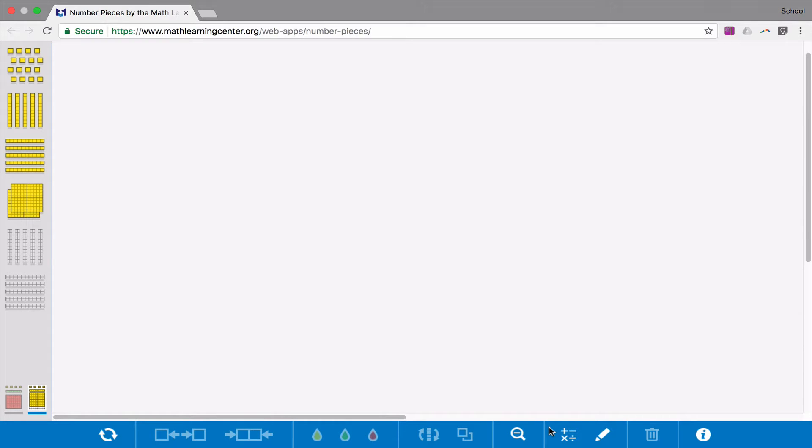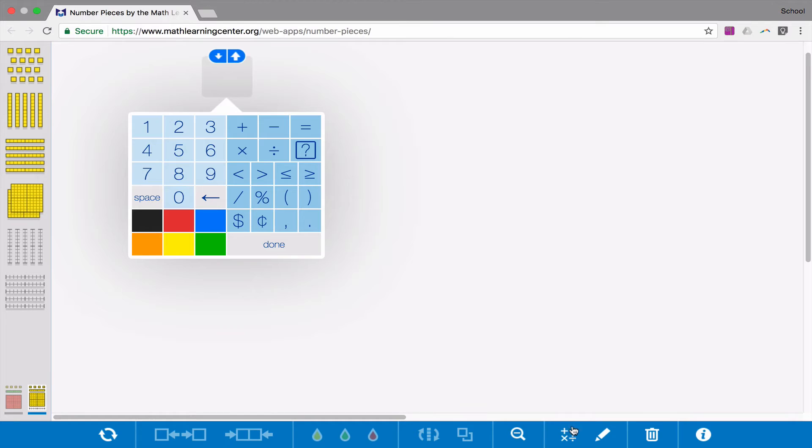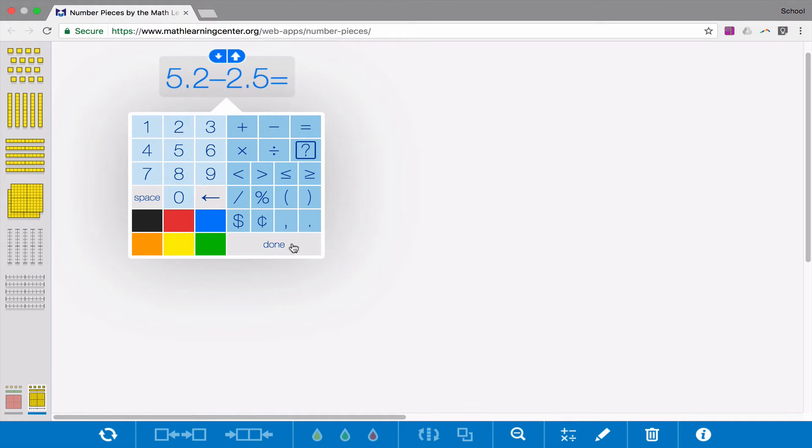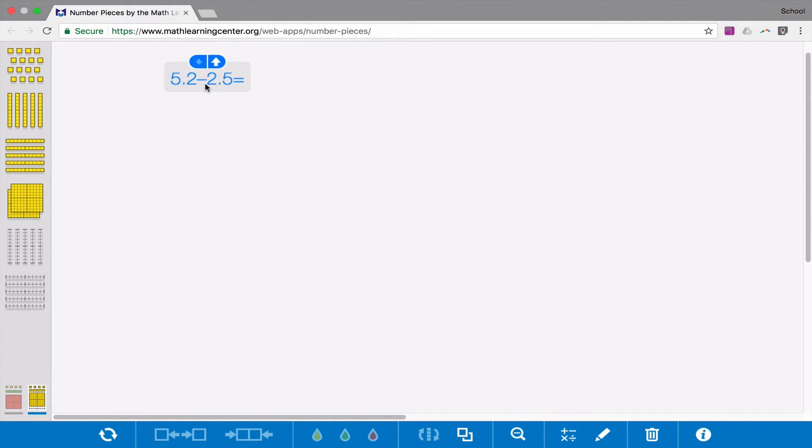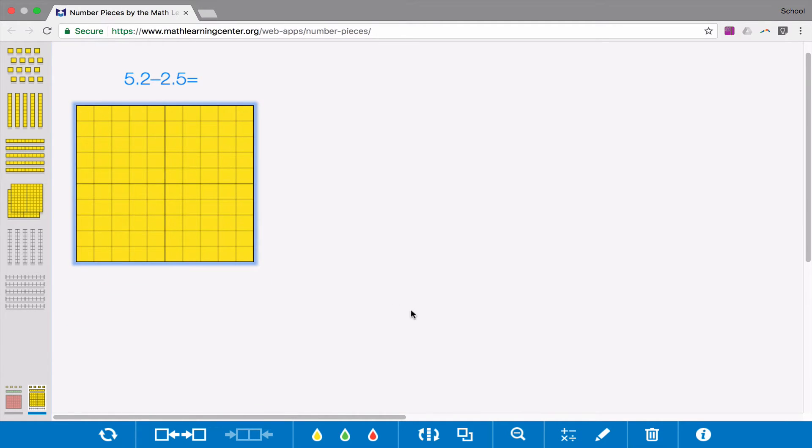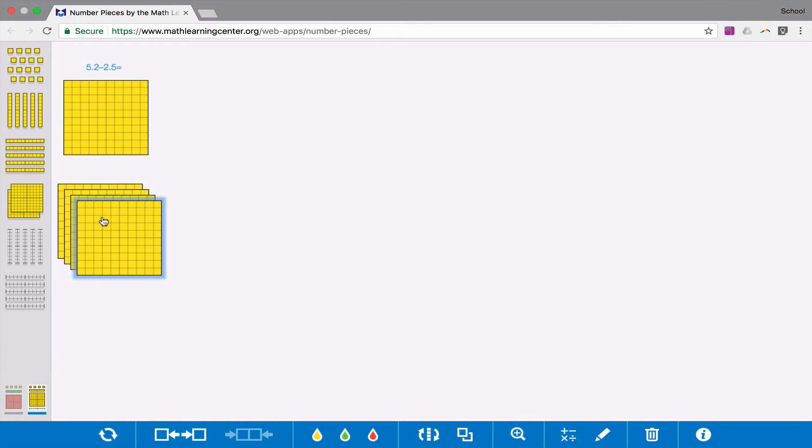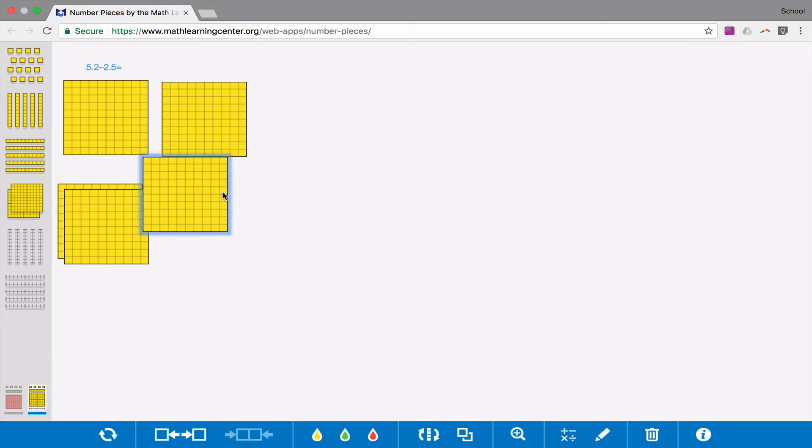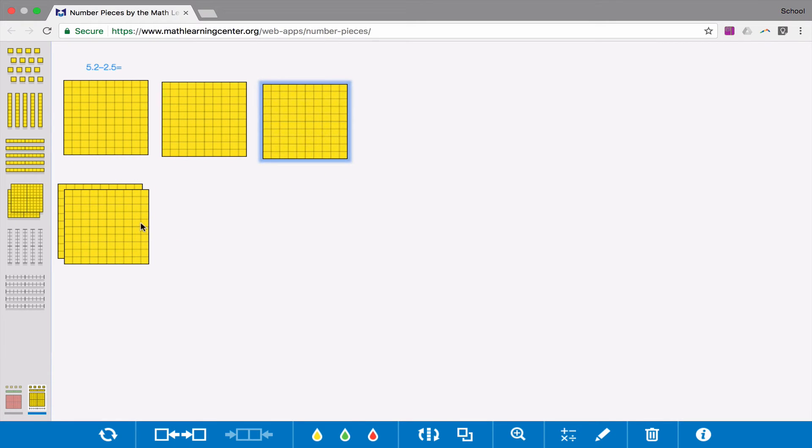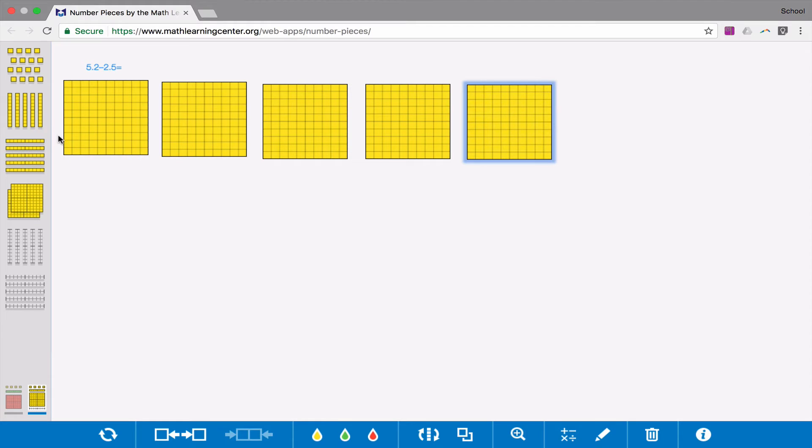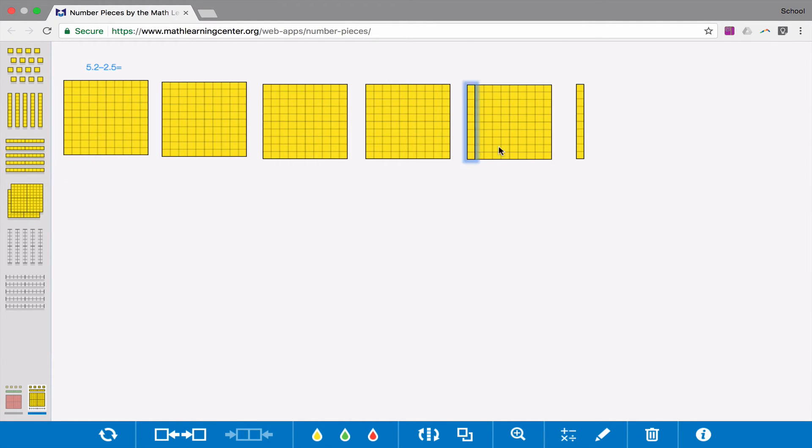So my last example today, we're going to subtract 5 and 2 tenths minus 2 and 5 tenths. So we're going to start by modeling the whole. So we have 5 and 2 tenths.